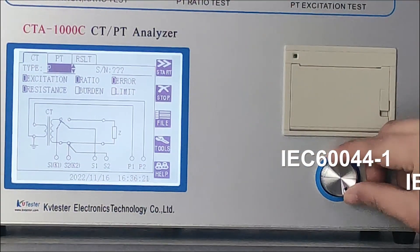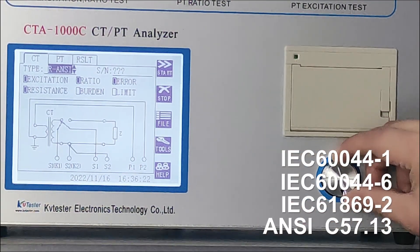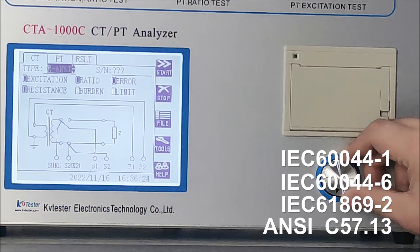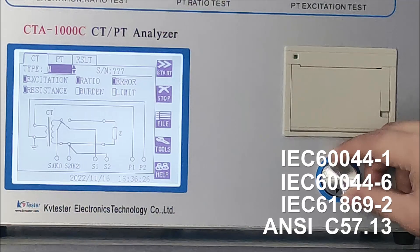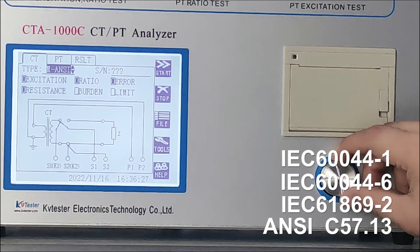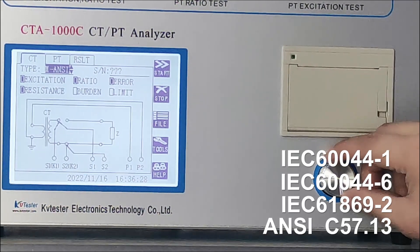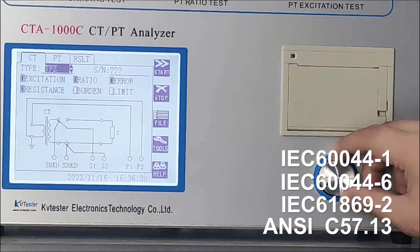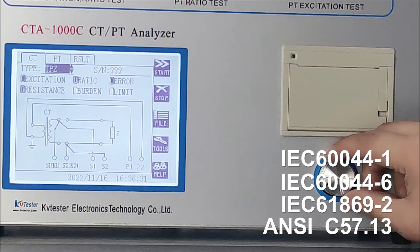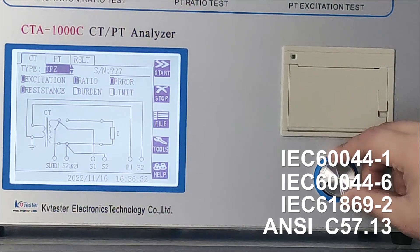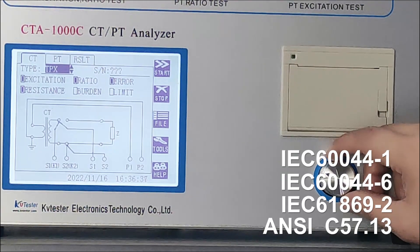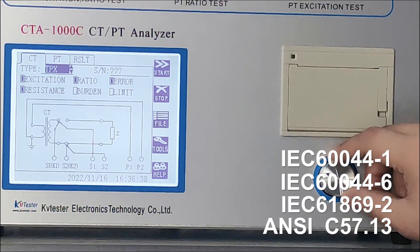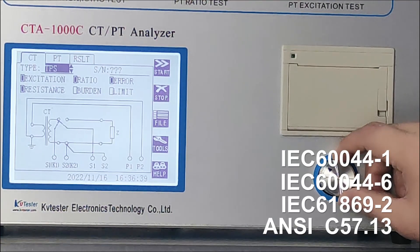The following tests can be performed using the CTPT analyzer: burden measurement, winding resistance measurement, excitation characteristic, ratio measurement, CT phase and polarity measurement, accuracy limiting factor, instrument security factor, secondary time constant, symmetrical short-circuit current factor, transient dimensioning factor, remnant factor, knee point voltage and current, saturation inductance, and non-saturated inductance.